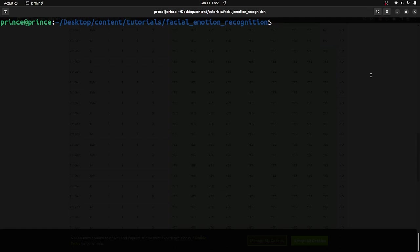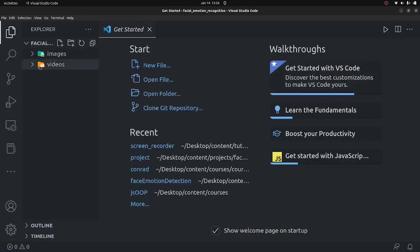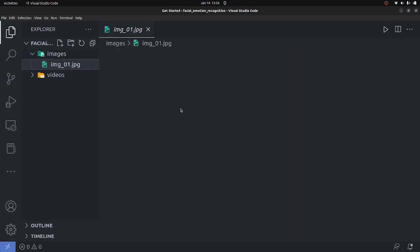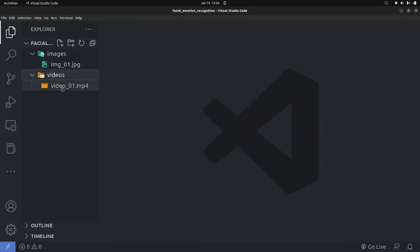We're going to be doing this using Python, for both static images and video files. I've already opened a folder called 'facial emotion recognition' in VS Code. It contains an image folder with an image of a kid, and also a video file where we'll try to detect the expressions of individuals in the video.